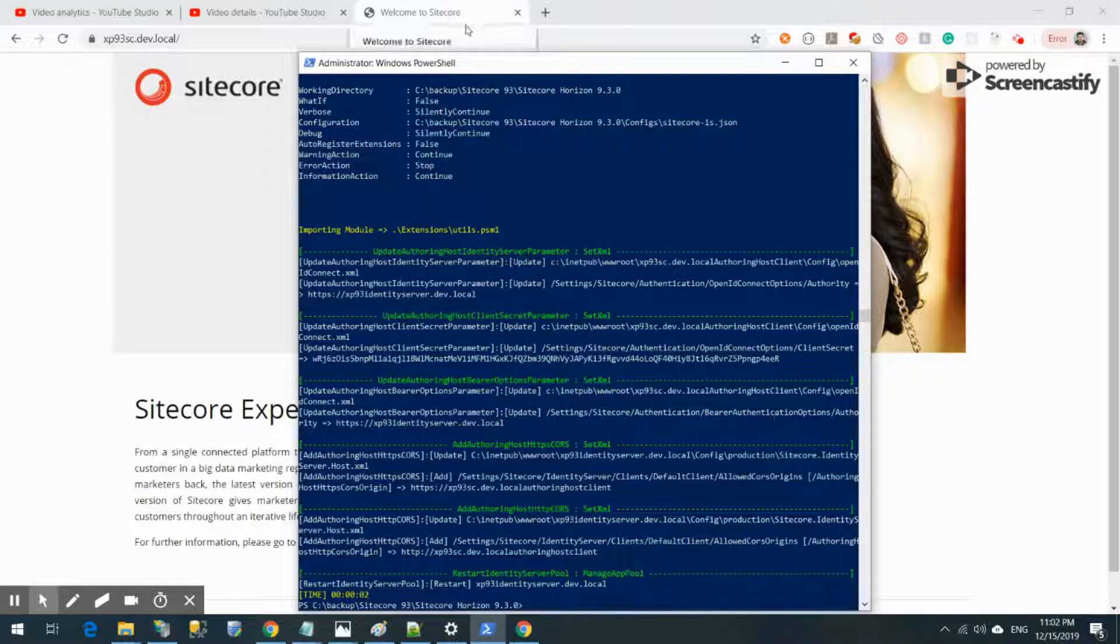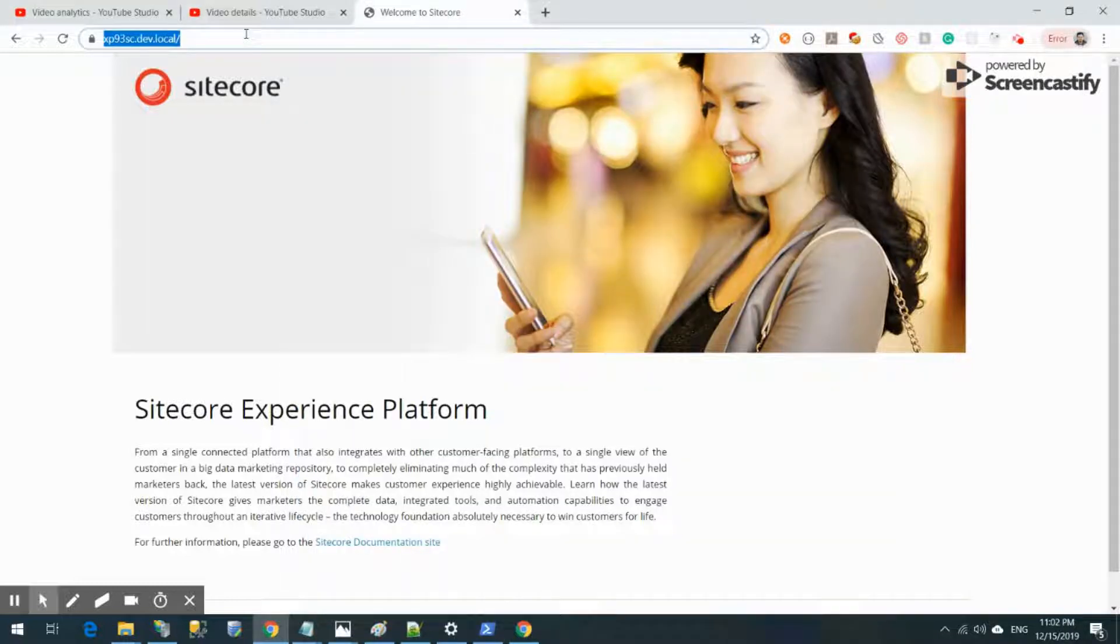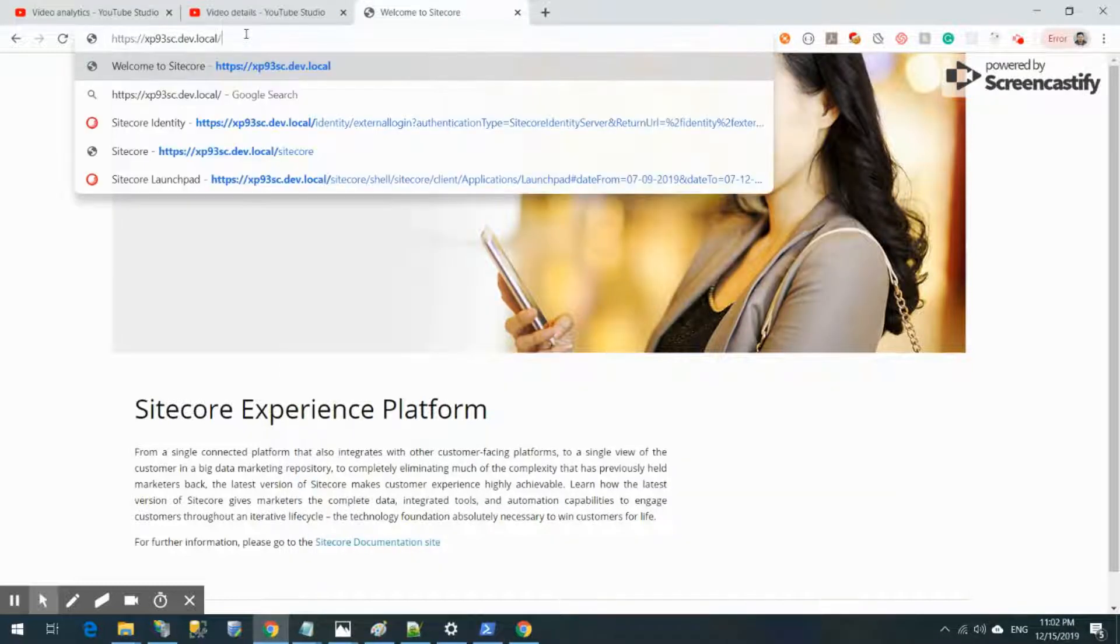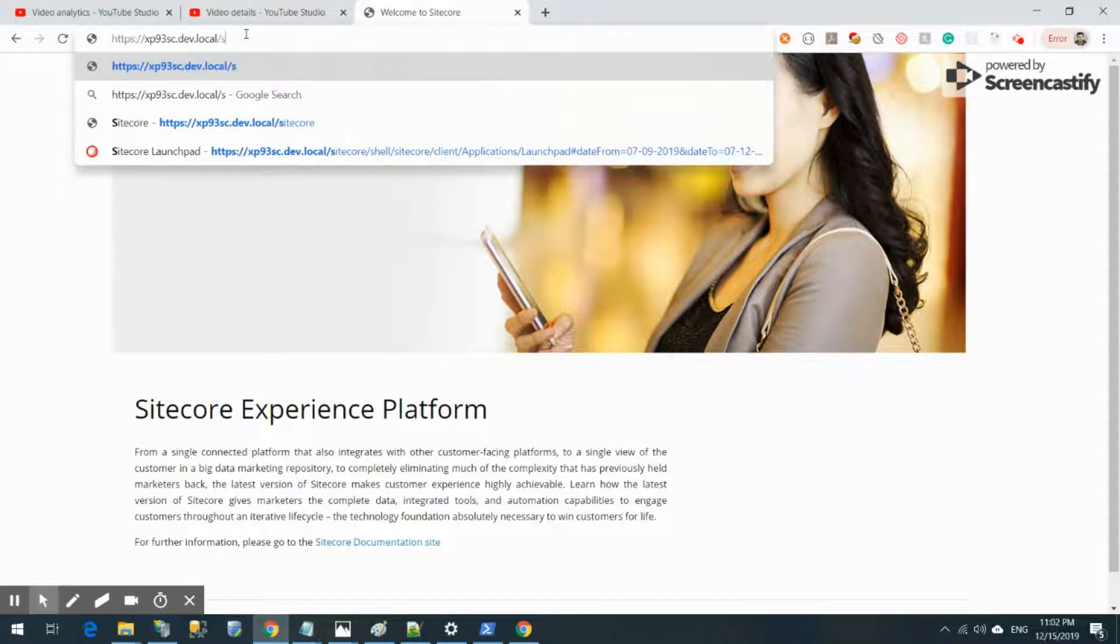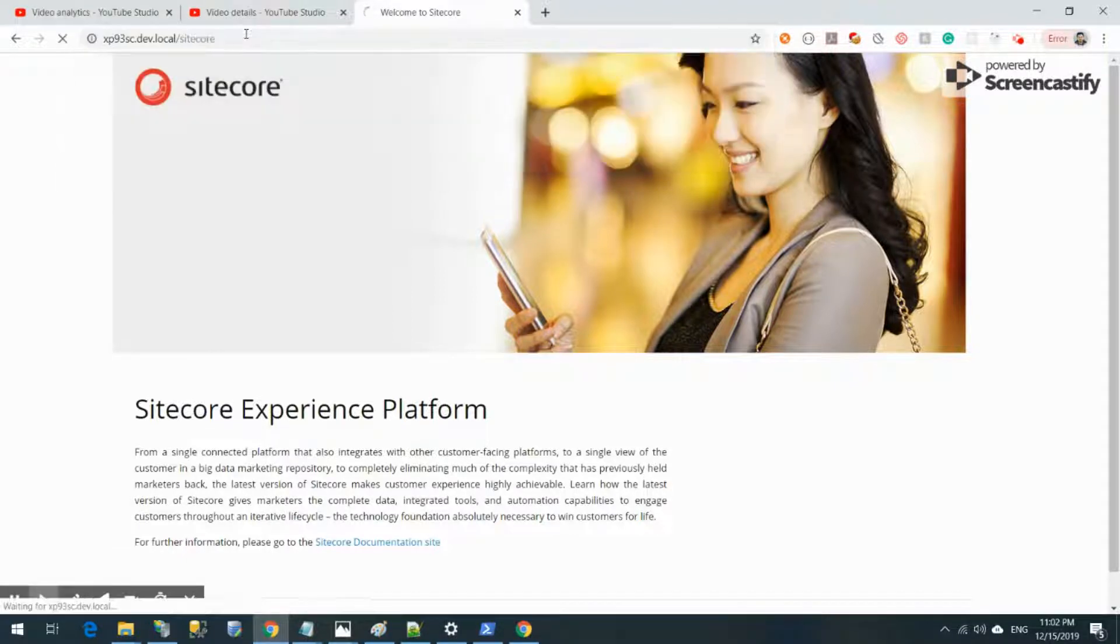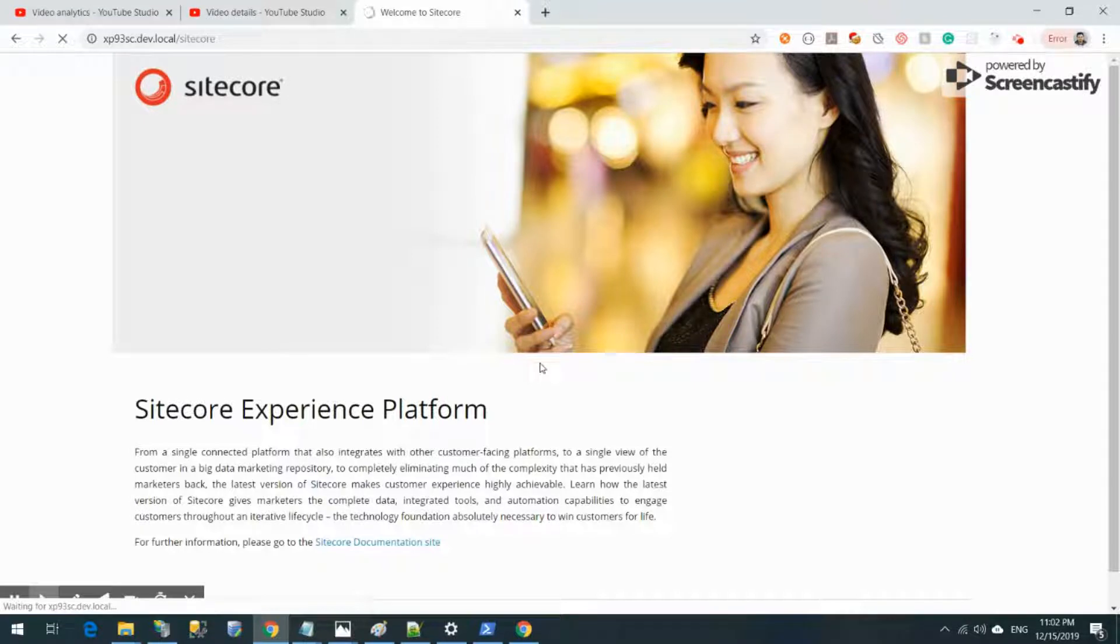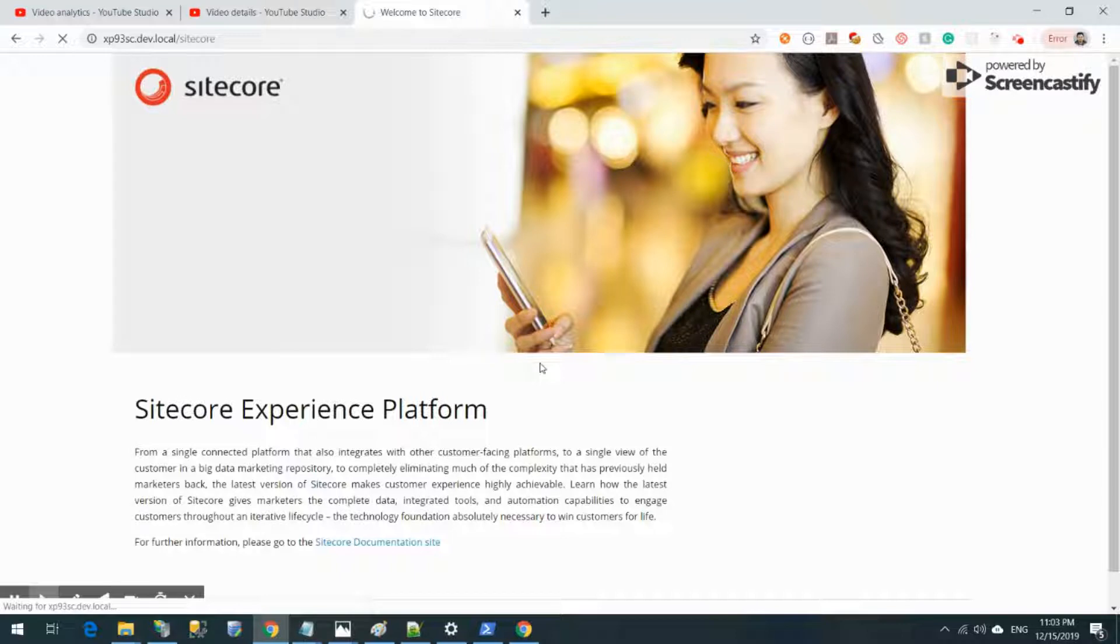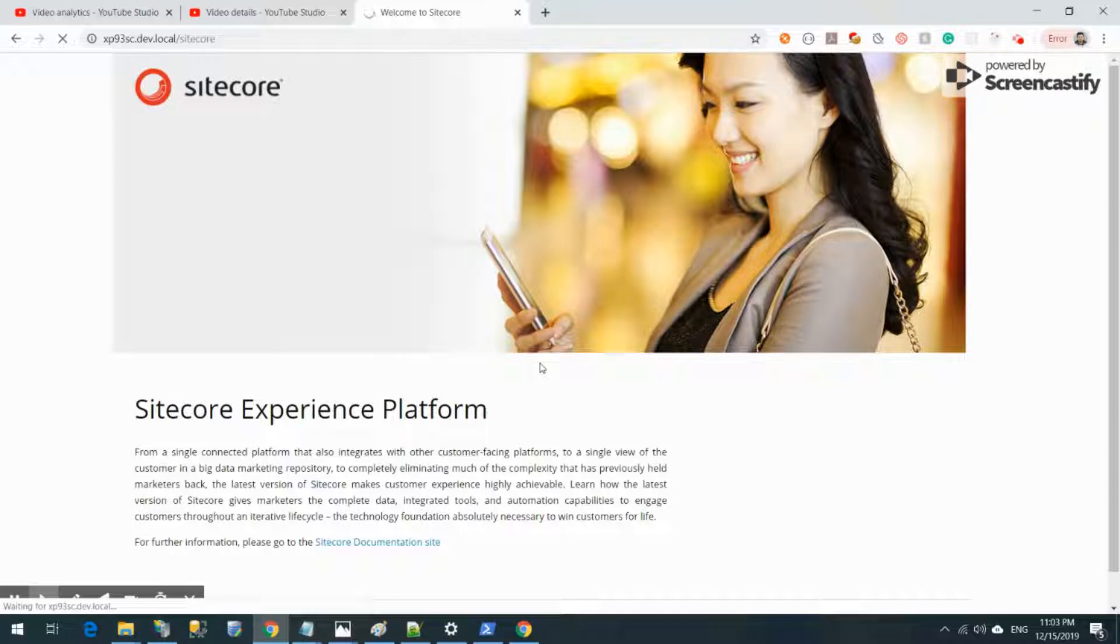Everything ran pretty smoothly and I believe our Horizon has already installed successfully. Let's verify that. What I'm going to do is trigger the Sitecore admin site. Since it did some modification in the file system, it already recycled so it's going to take a bit of time to warm up the site again.